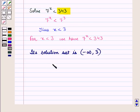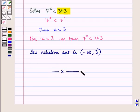So in this session we have discussed rational and exponential inequalities. This completes our session. Hope you all have enjoyed the session.